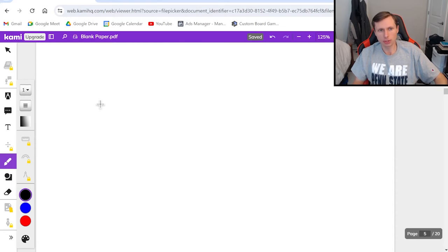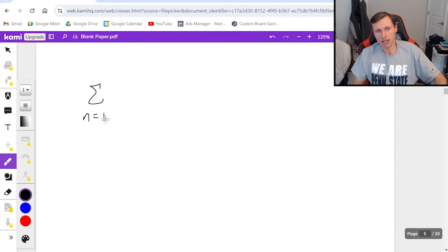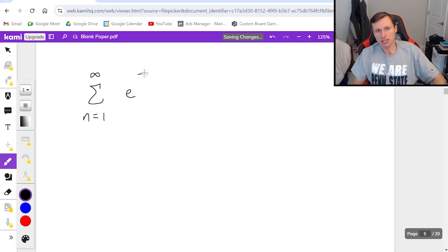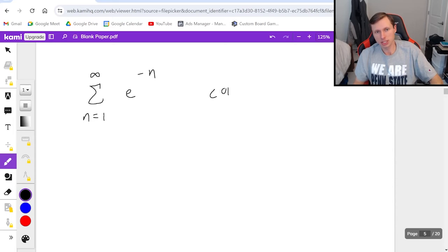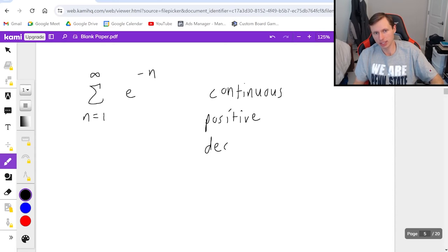Let's do another one. Let's say I have the series from n equals 1 to infinity of e to the negative n. So first we need to prove that this function is continuous, positive, and decreasing.